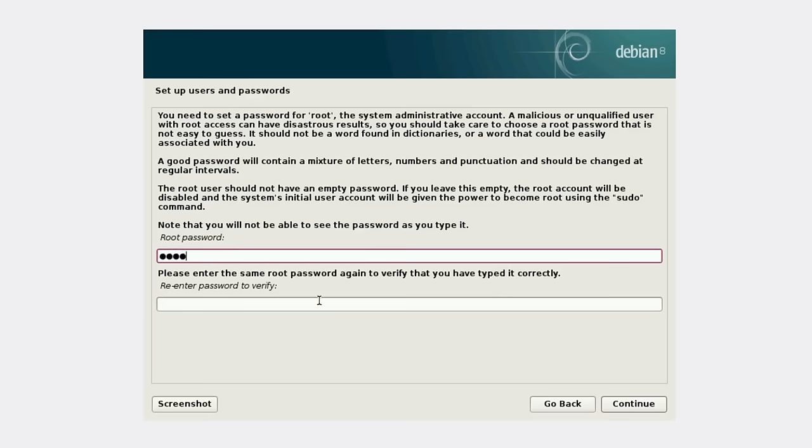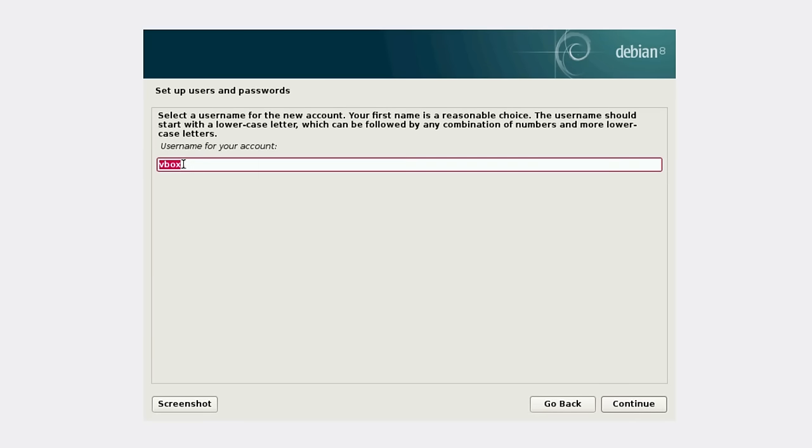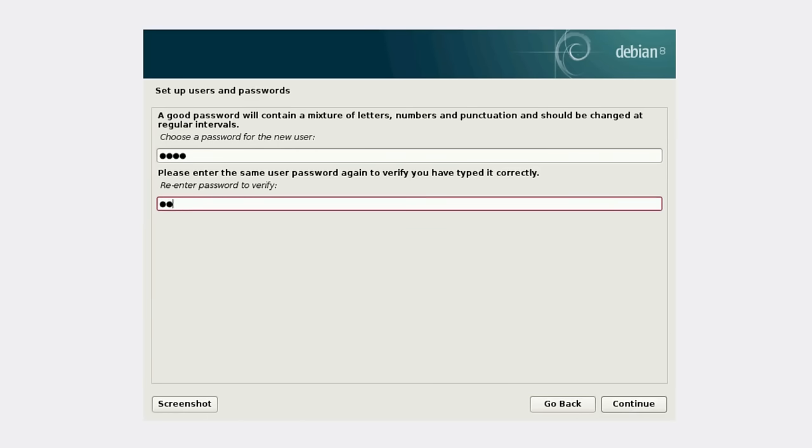Root password. I'll just put some short password here. It's a virtual machine, so it's not very important. Here is your username, full name and short name. Another password - this is the password for your user. I'll also keep it short, but usually you should use something longer.